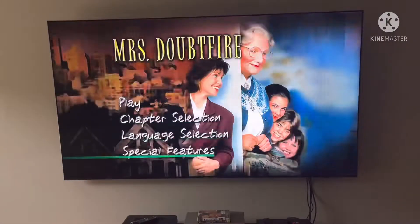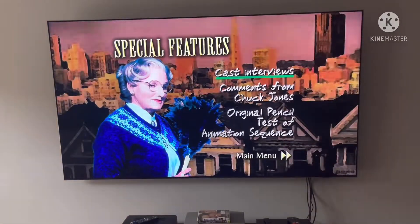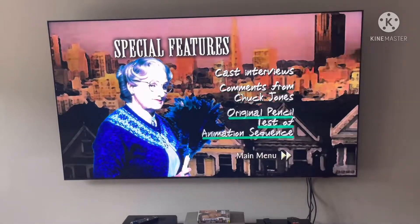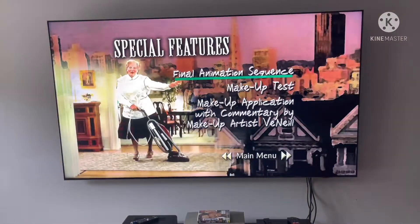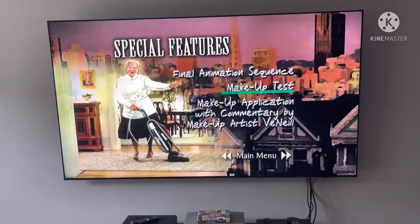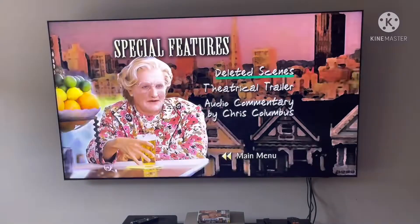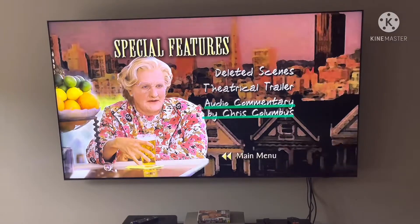Going back to the main menu, the last section in the menu walkthrough is the special features. The special features include the cast interviews, comments from chat gyros, the original pencil test animation sequence, final animation sequence, makeup test, makeup application with commentary by makeup artist V Neel, the lead of scenes, the theatrical trailer, and audio commentary by director Chris Columbus.